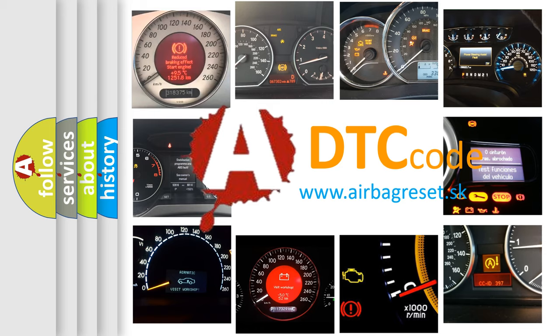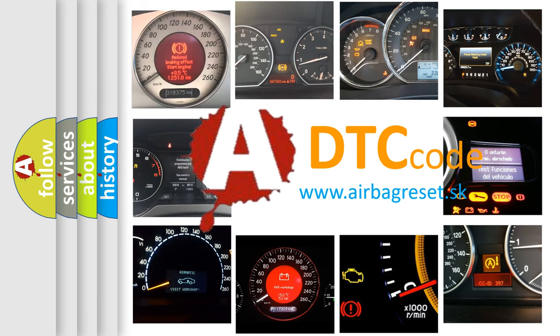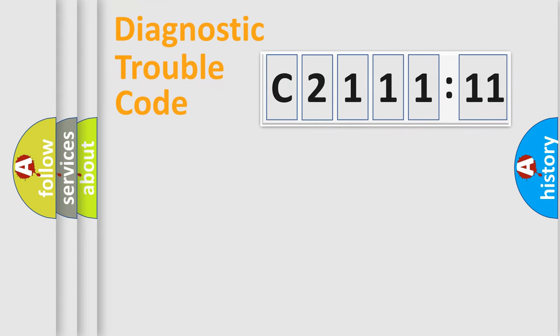What does C211111 mean, or how to correct this fault? Today we will find answers to these questions together.